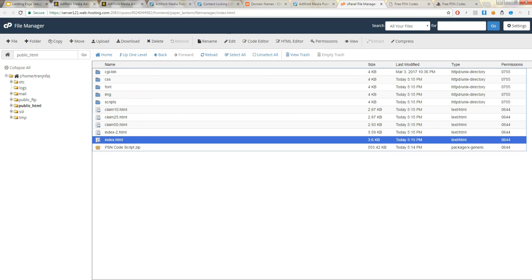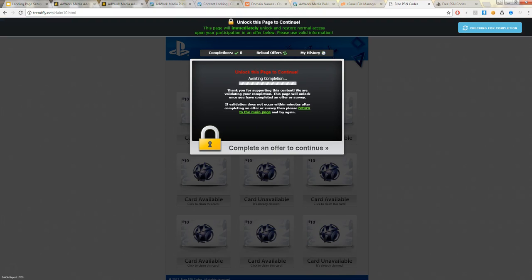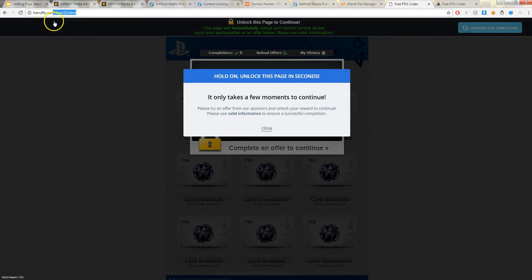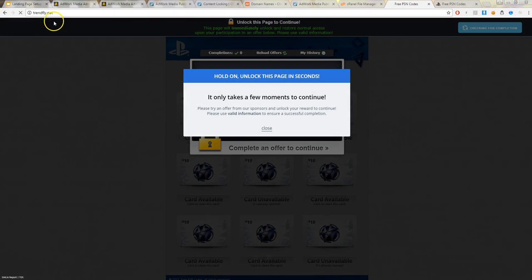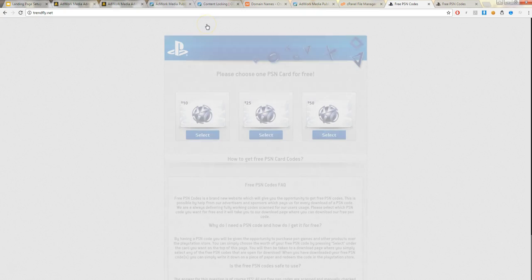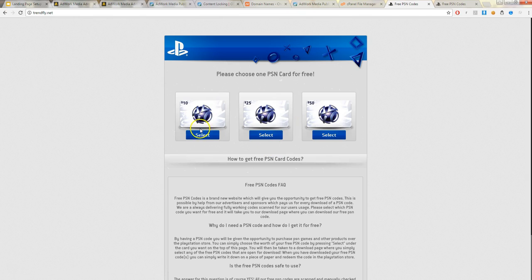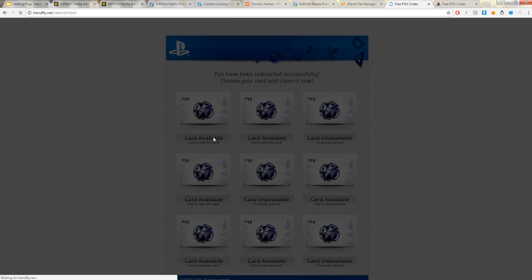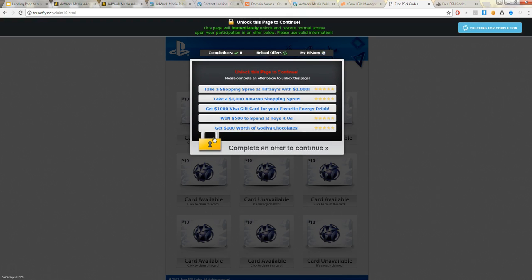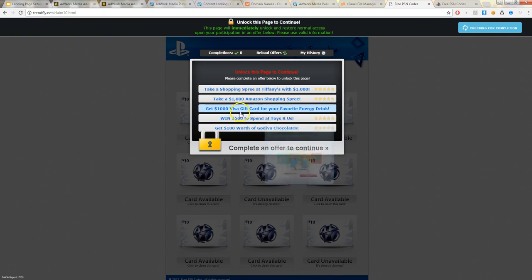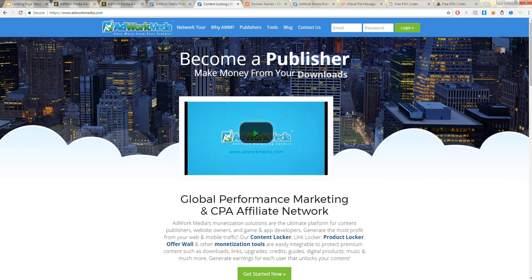Now you just have to test it. So you go to the main page, and it'll look something like this for the specific landing page. So there's 10, 25, 50. I've only done the 10, so let's select that. Okay, so this shows that it works. This is what you call the Content Locker tool.